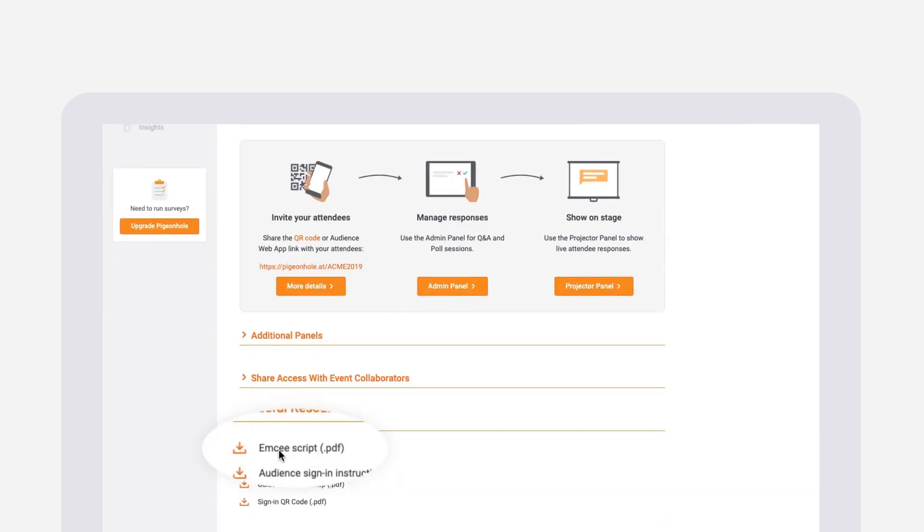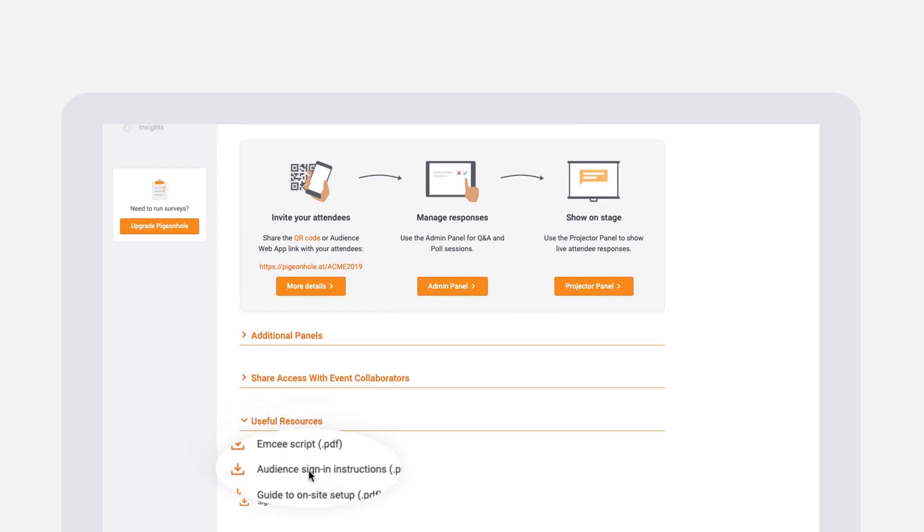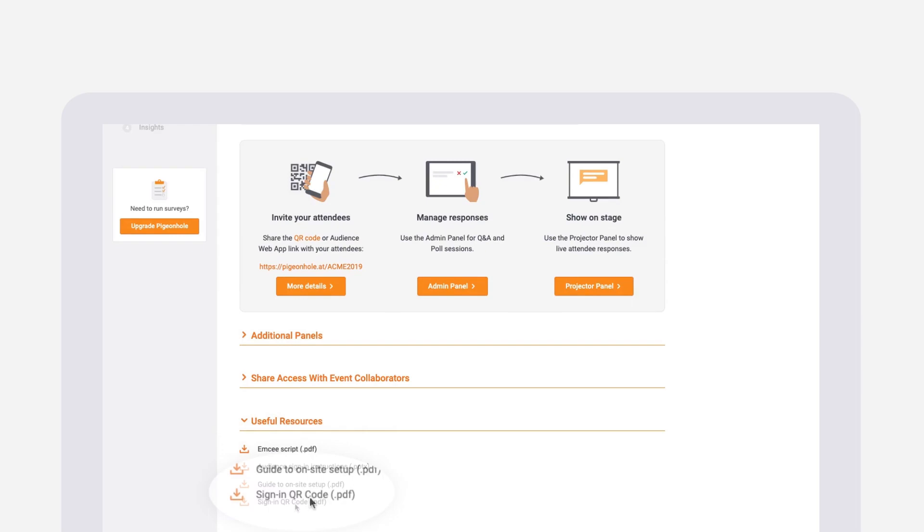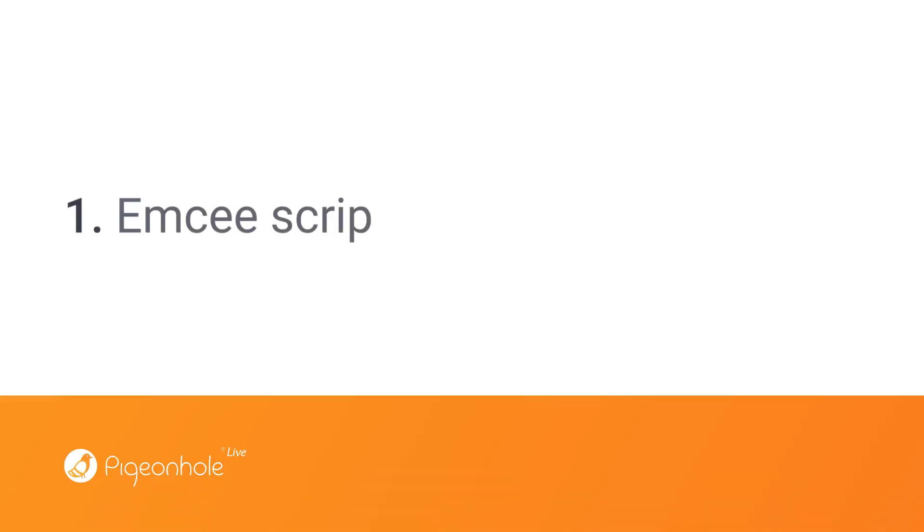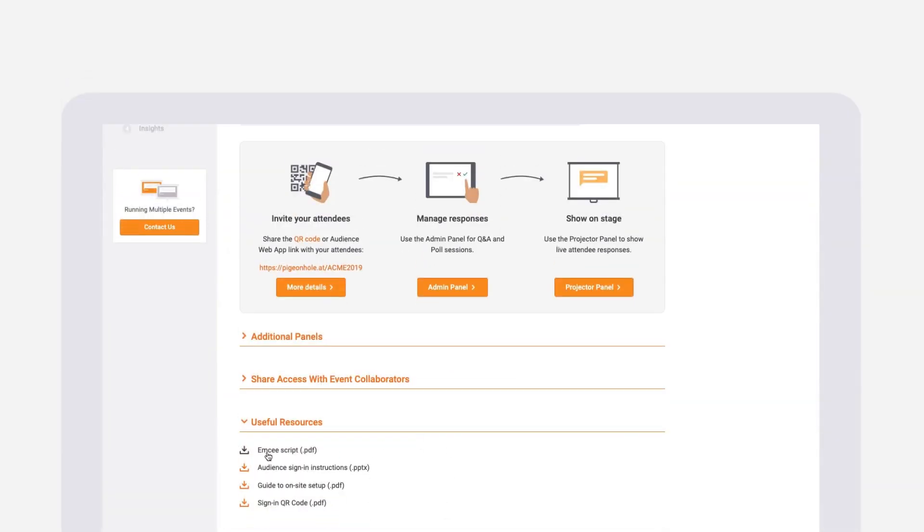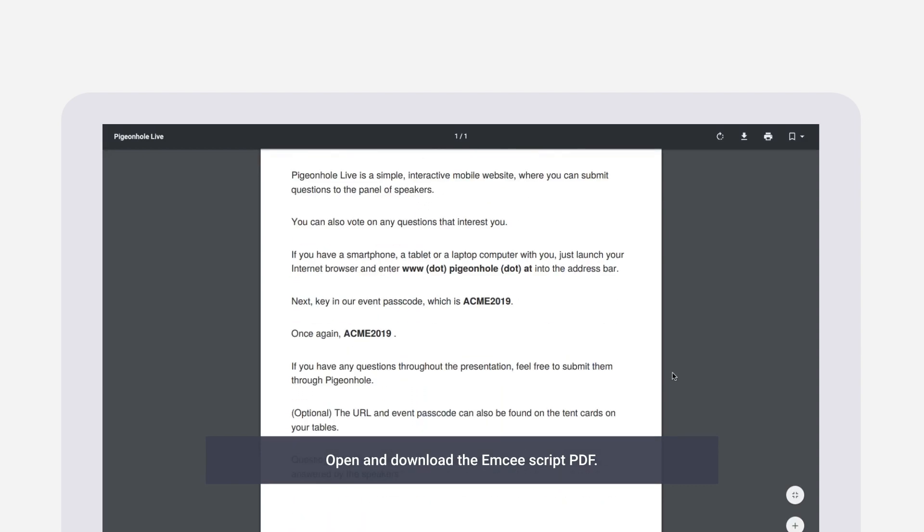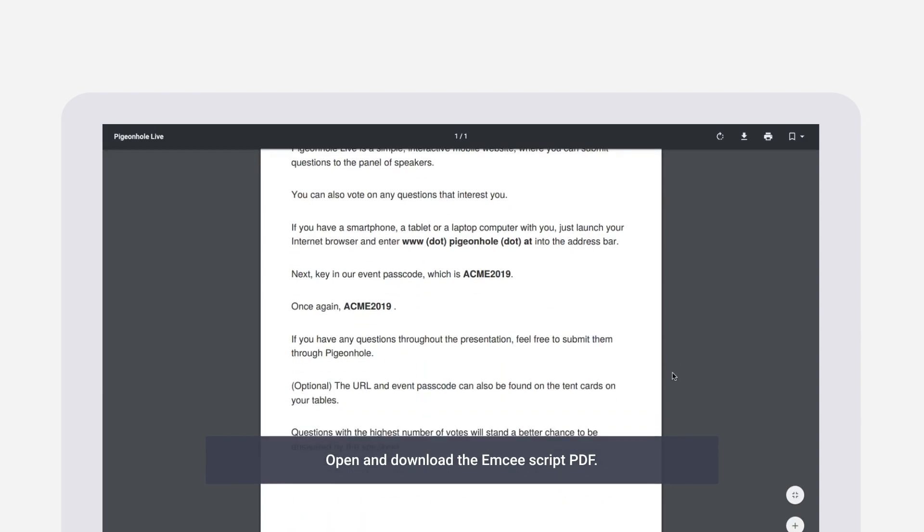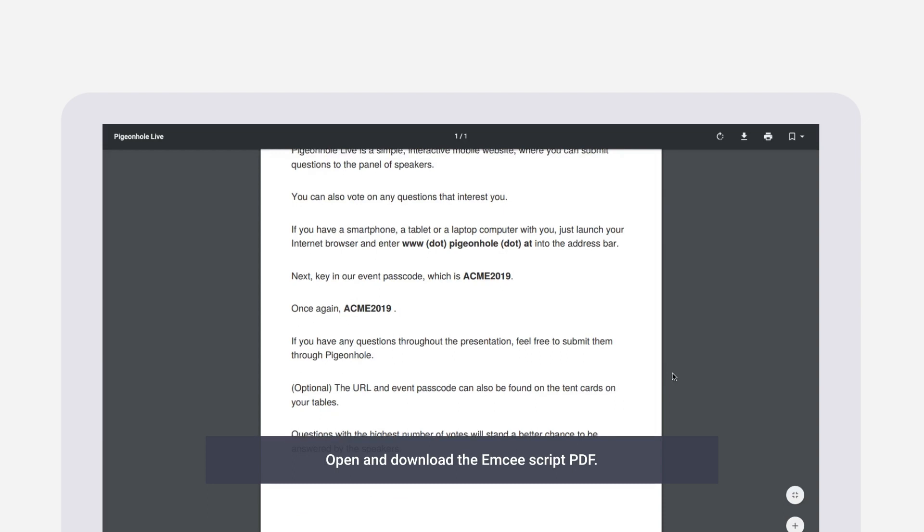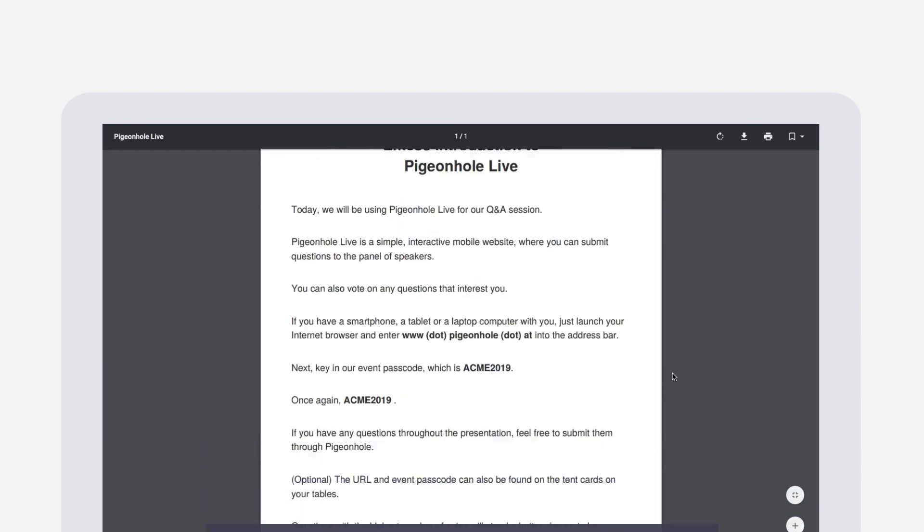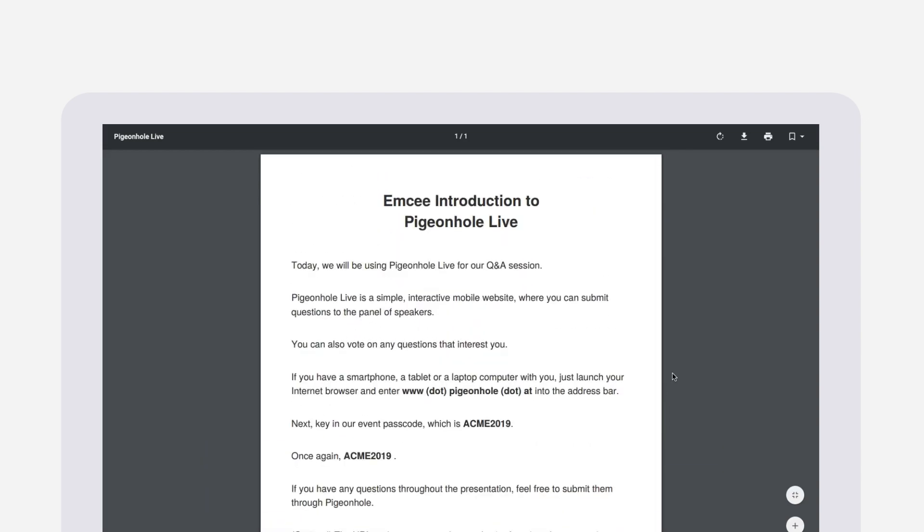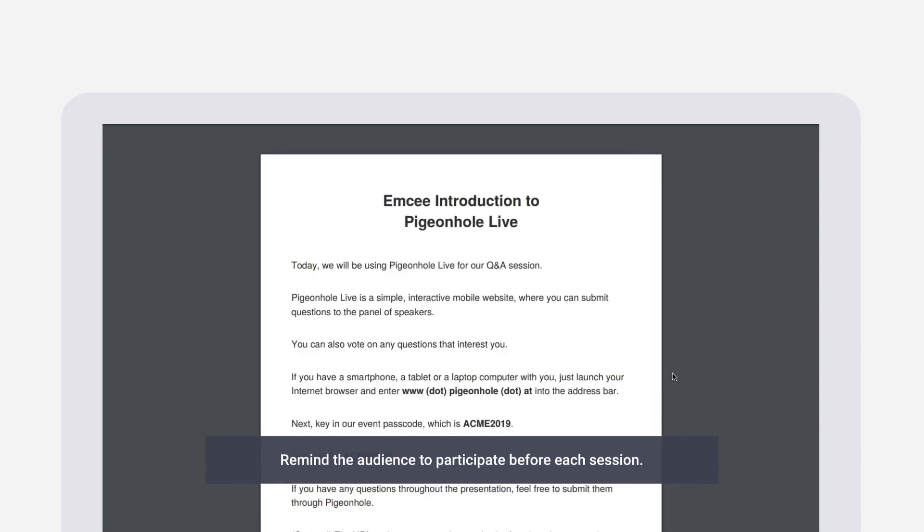These include the MC script, customized sign-in instructions, and QR sign-in. To maximize audience participation, get your MC to introduce Pigeonhole Live at the beginning of the event. You can use the MC script provided on your workspace to ensure that your MC describes the use of Pigeonhole Live accurately.